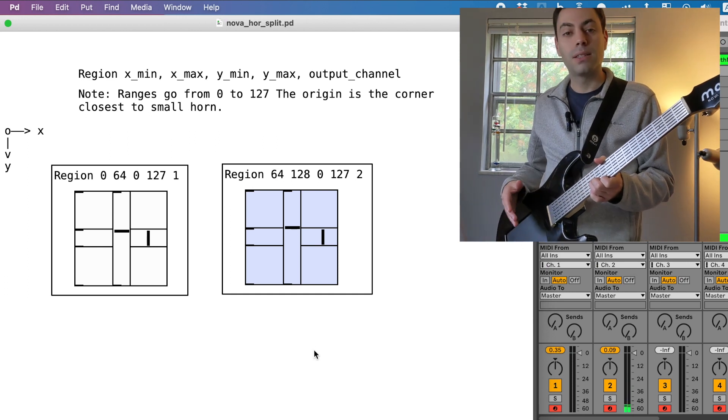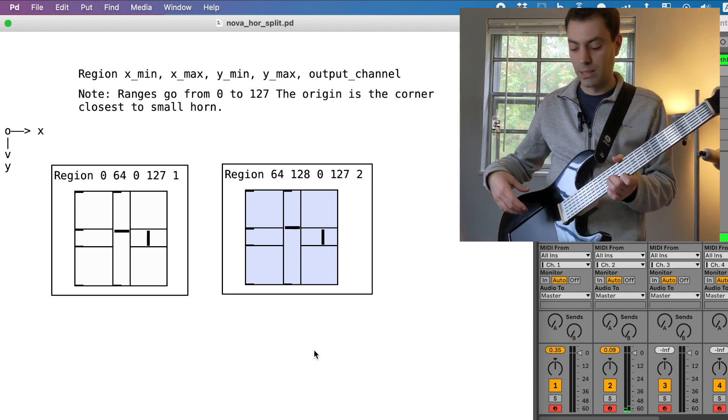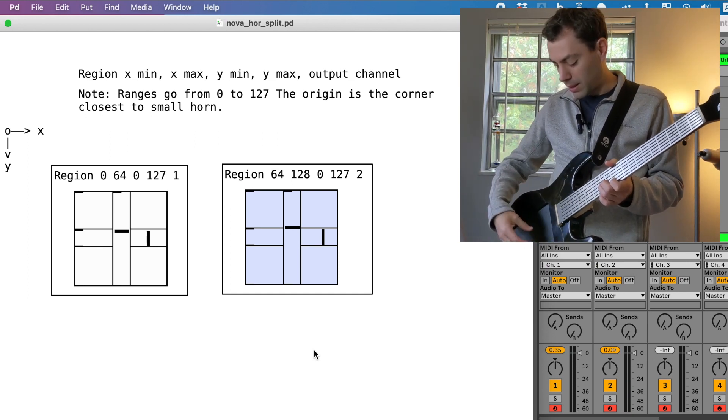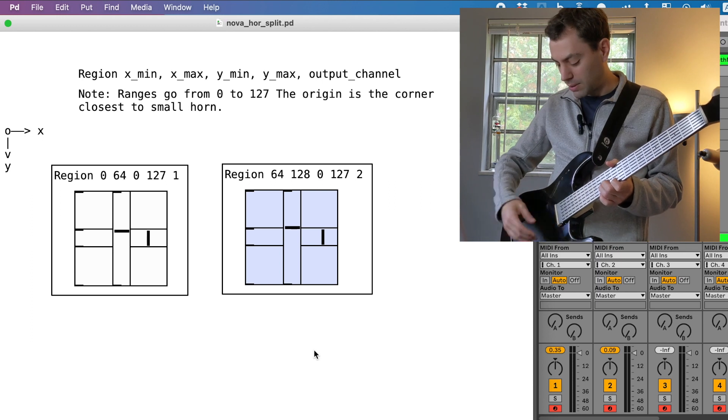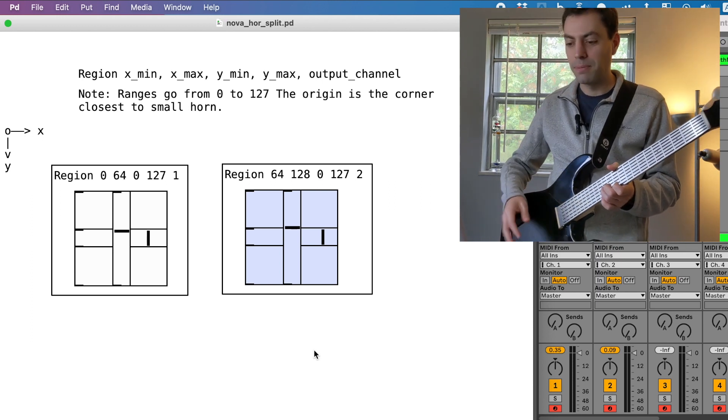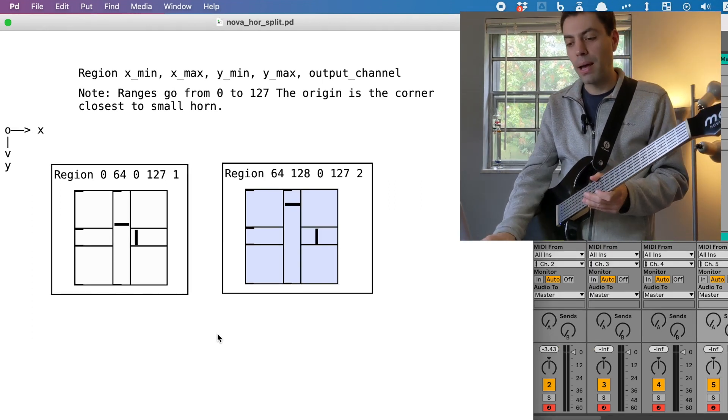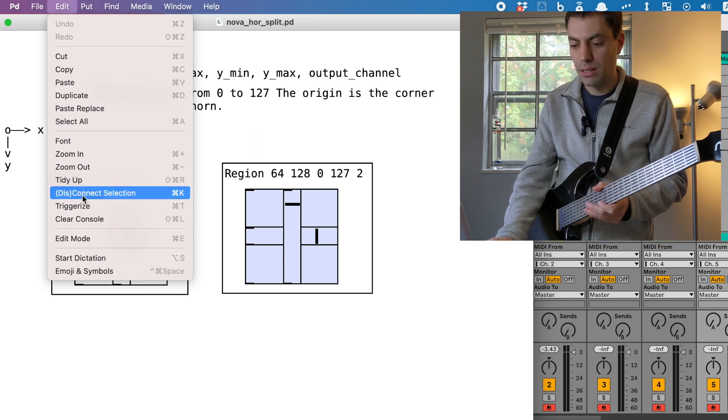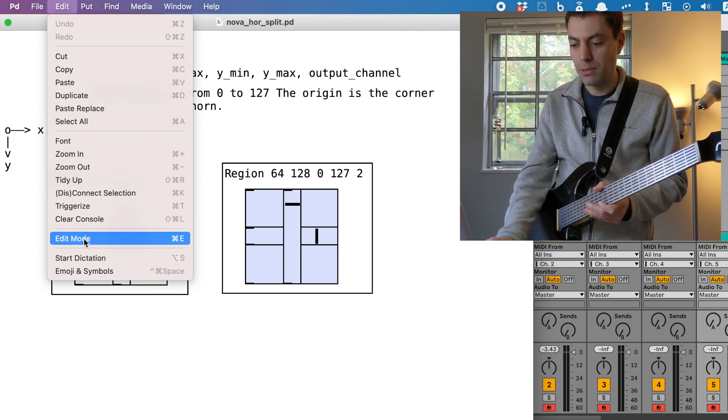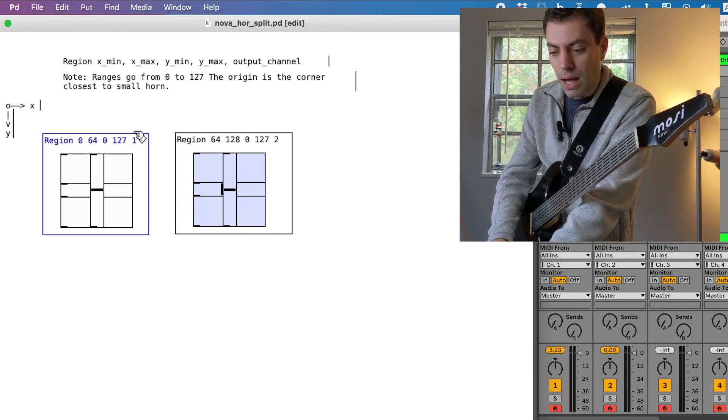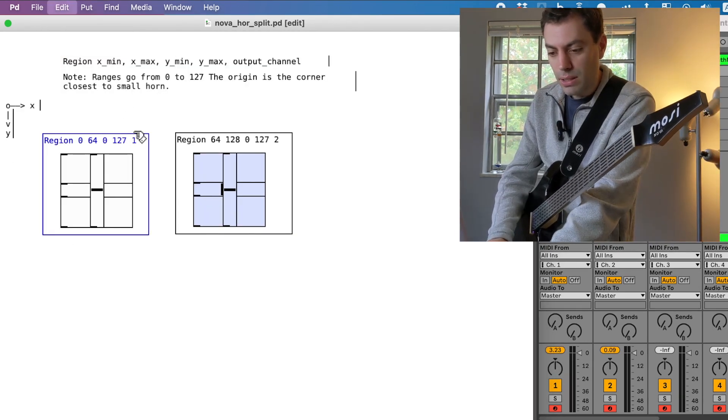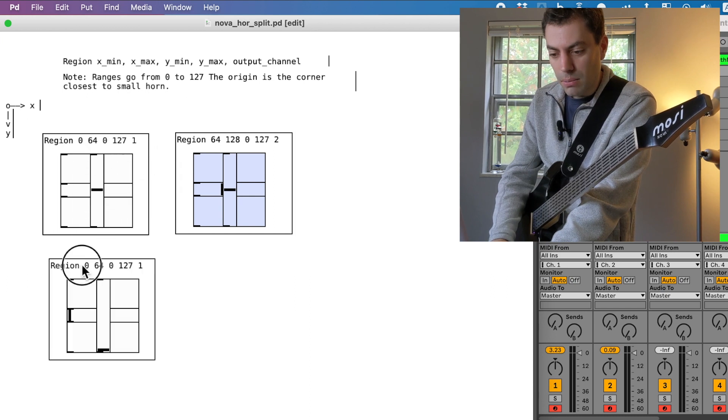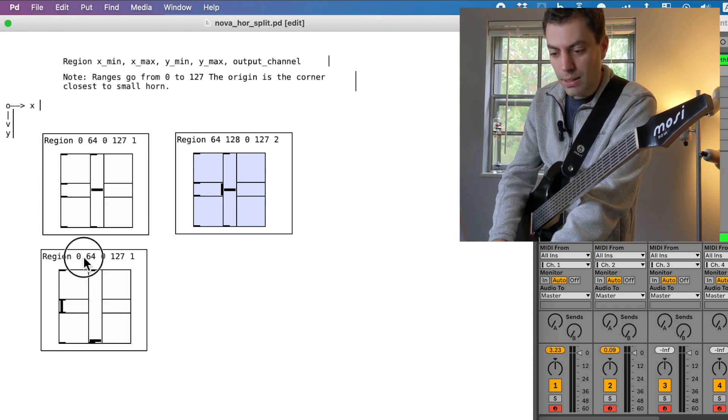So let's say I wanted to add a region. Let's split this left side into two different regions up here. So to edit a patch, you just go into edit mode. I'll just copy this region and move the new one down here.